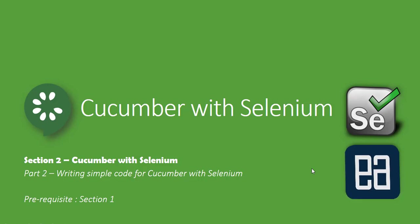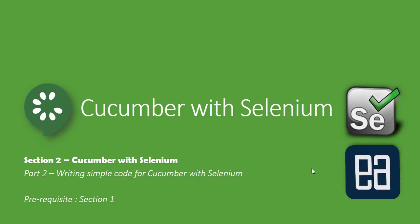Hi guys, my name is Karthik and I'm from executeautomation.com. Welcome to part 2 of our Cucumber with Selenium video series. In this video we're talking about writing a simple code for Cucumber with Selenium.